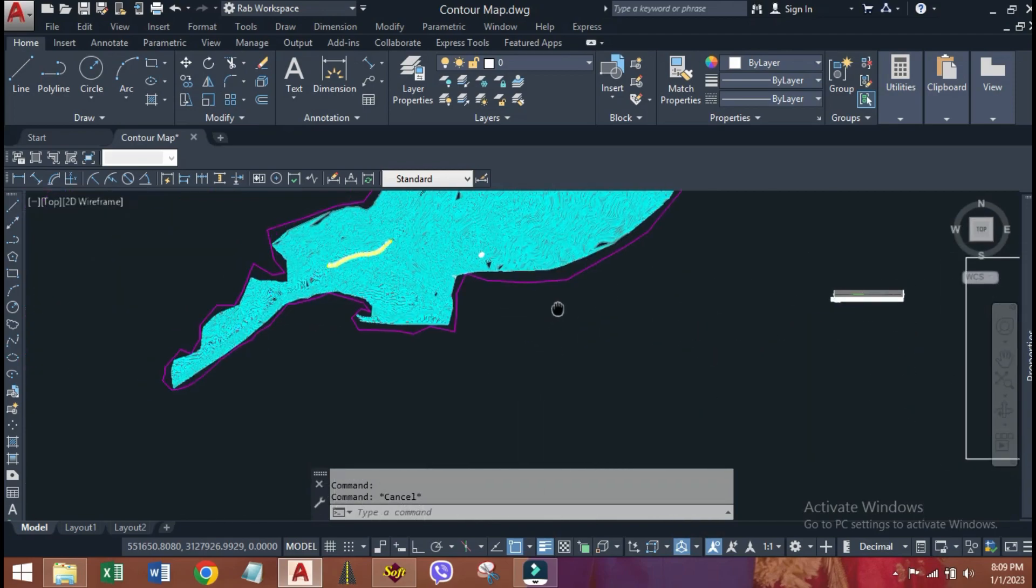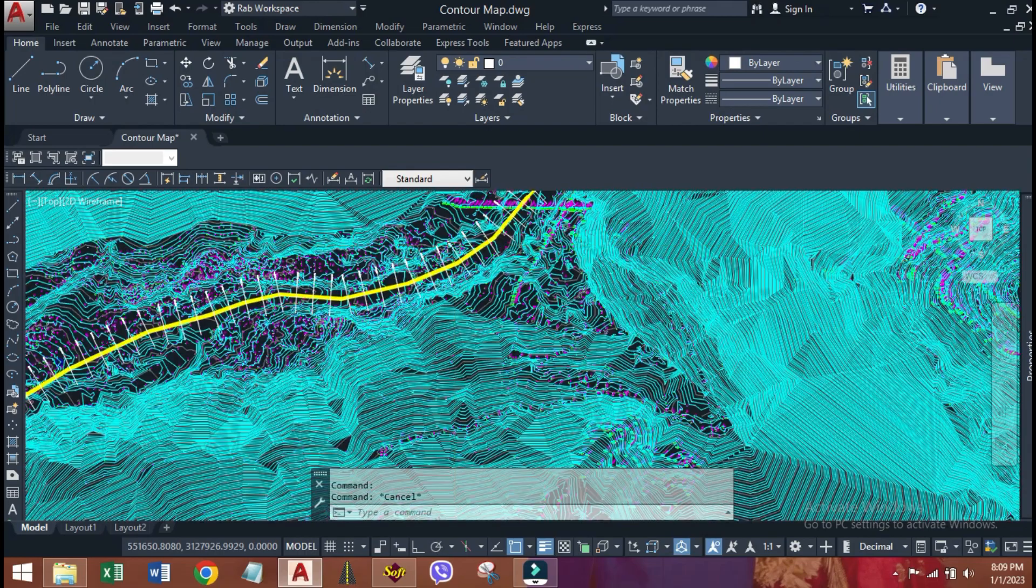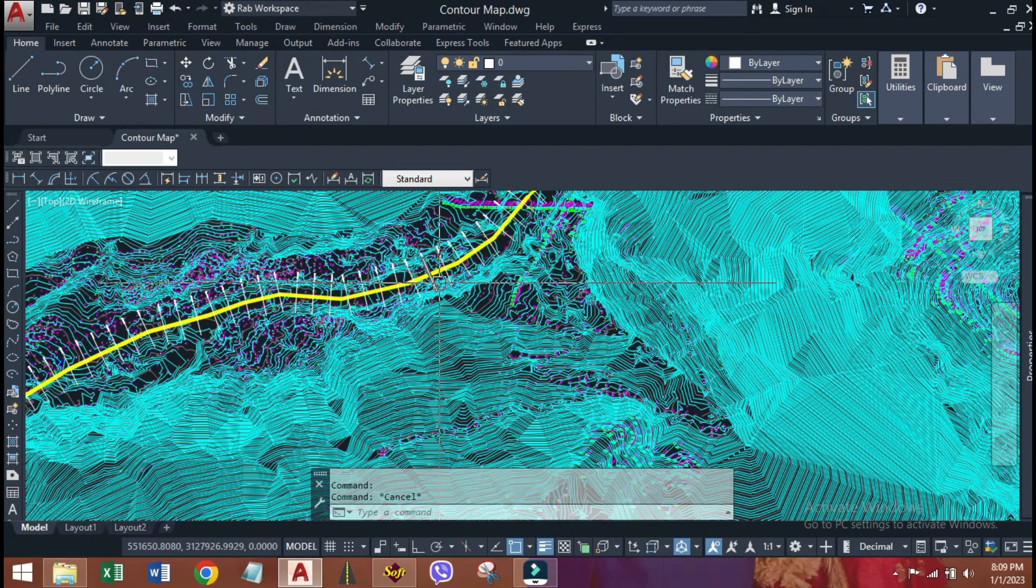In this way, we can generate the L profile and X sections of contour map by using SWDTM.